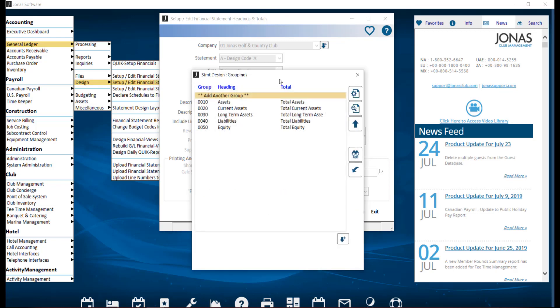For the group, select Add another group to create a new group or select an existing group to make edits to it. Let's take a look at an existing group for example.